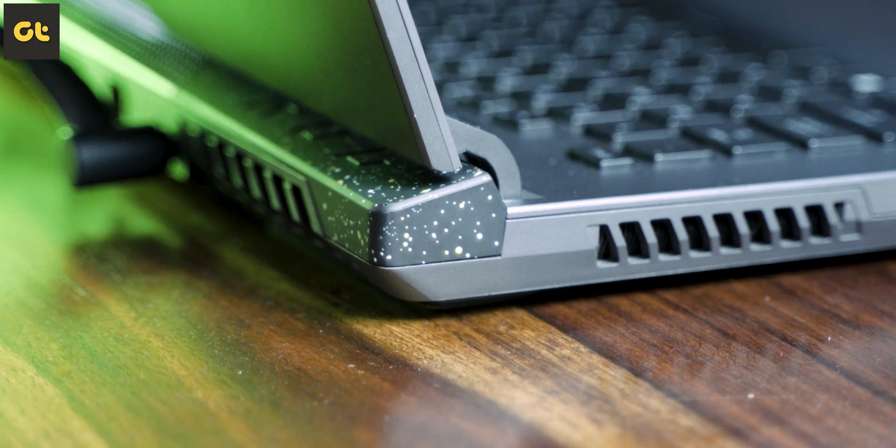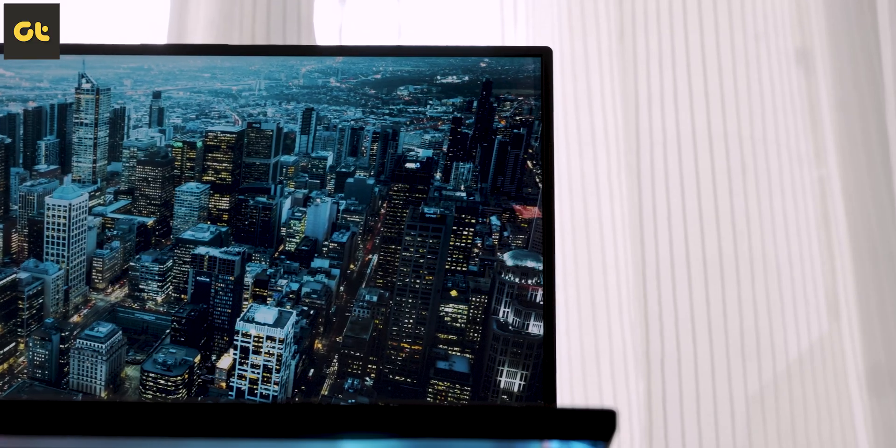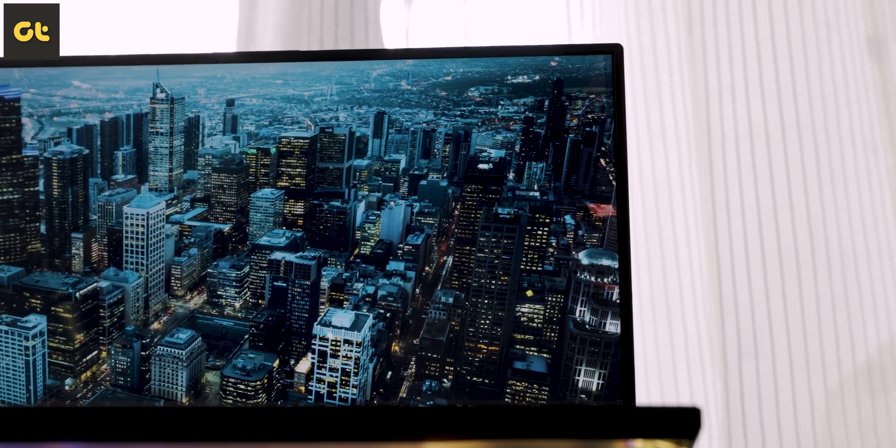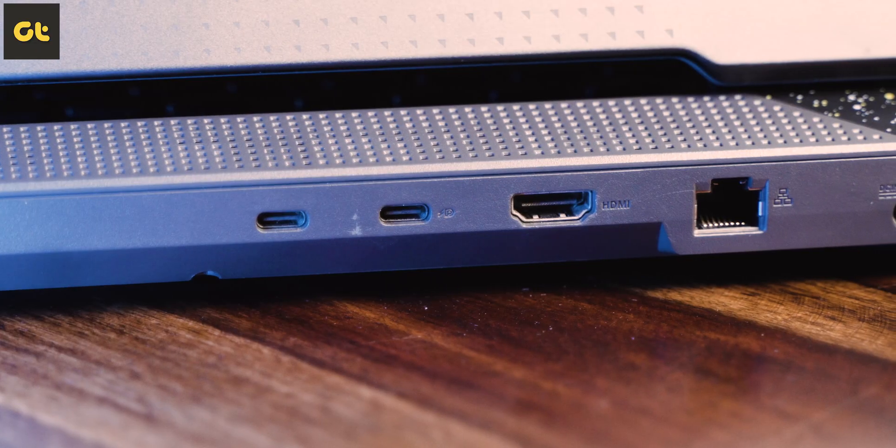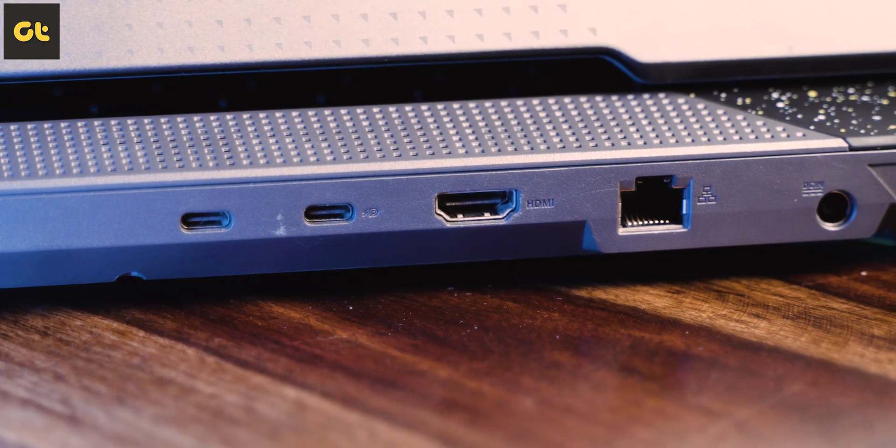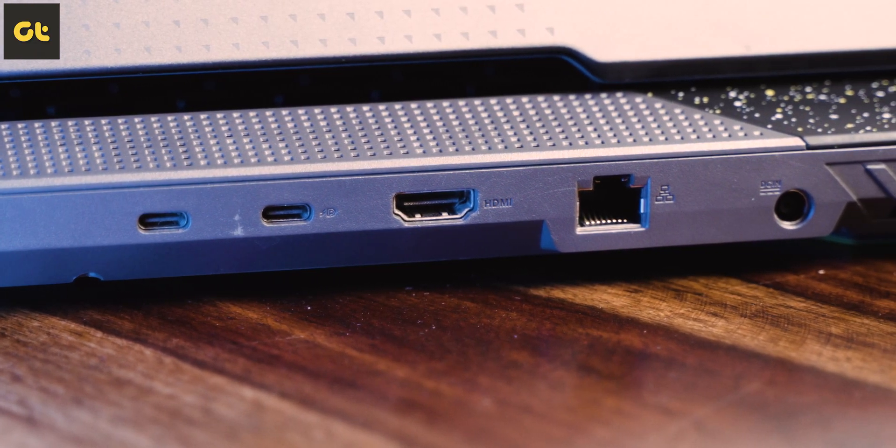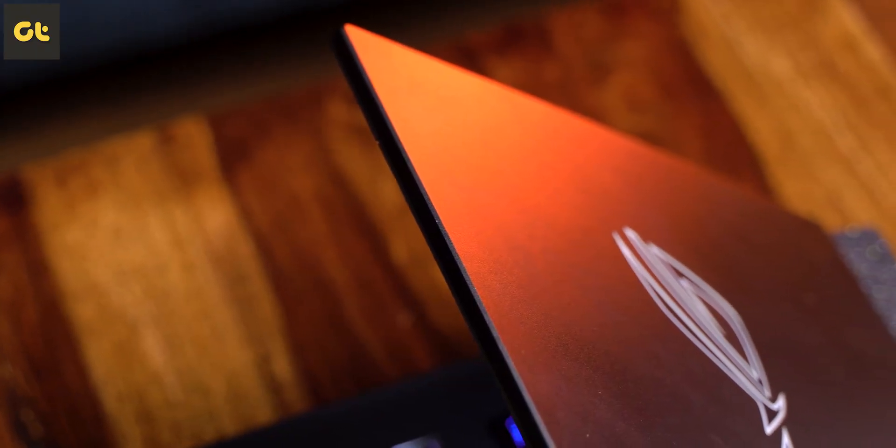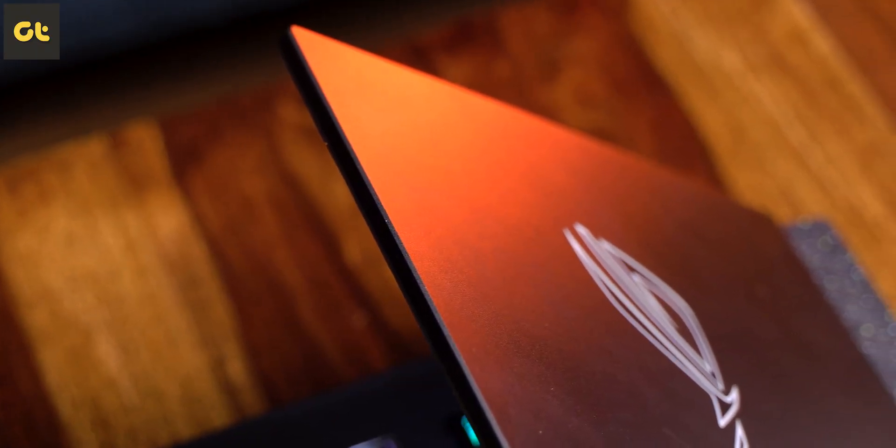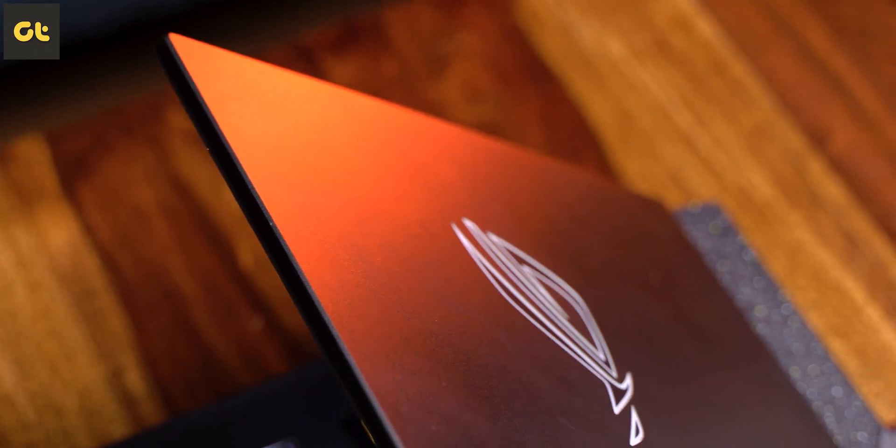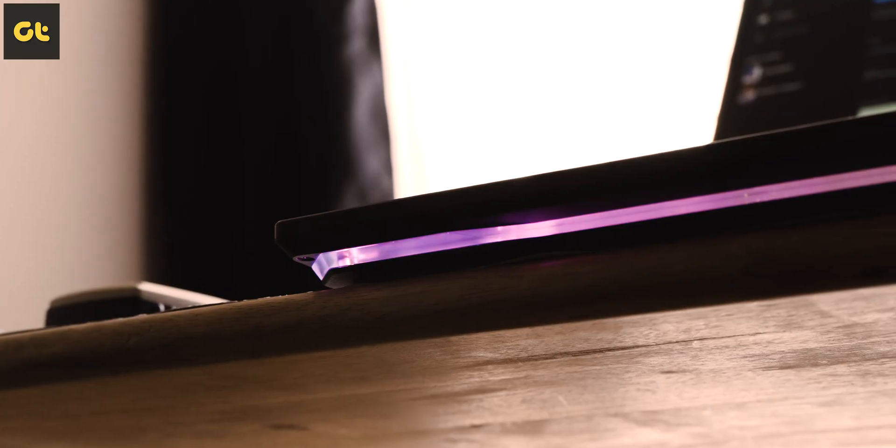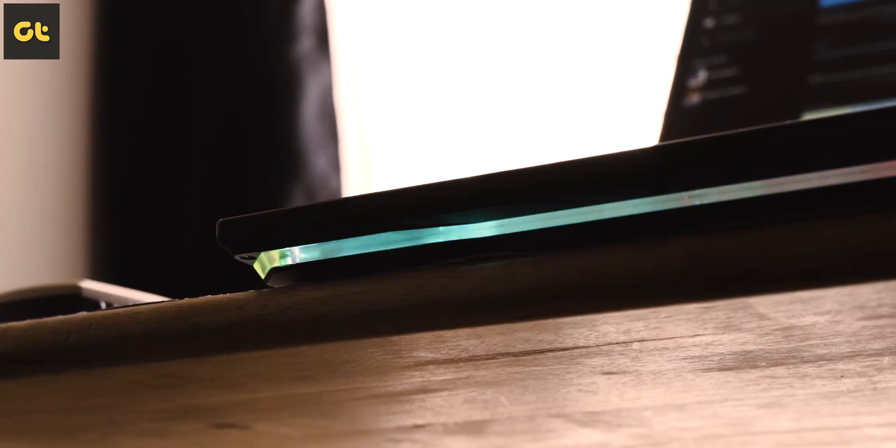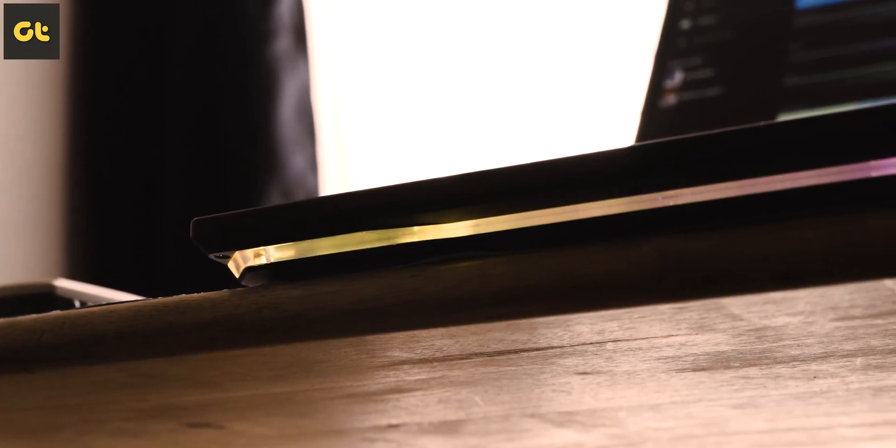The laptop easily passes the one-handed opening test. In terms of bezels, the top and side bezels are extremely thin. This is a desktop replacement laptop which explains the 2.9 kg weight. But nonetheless it's definitely portable in the sense that you can carry it around from one place to another.